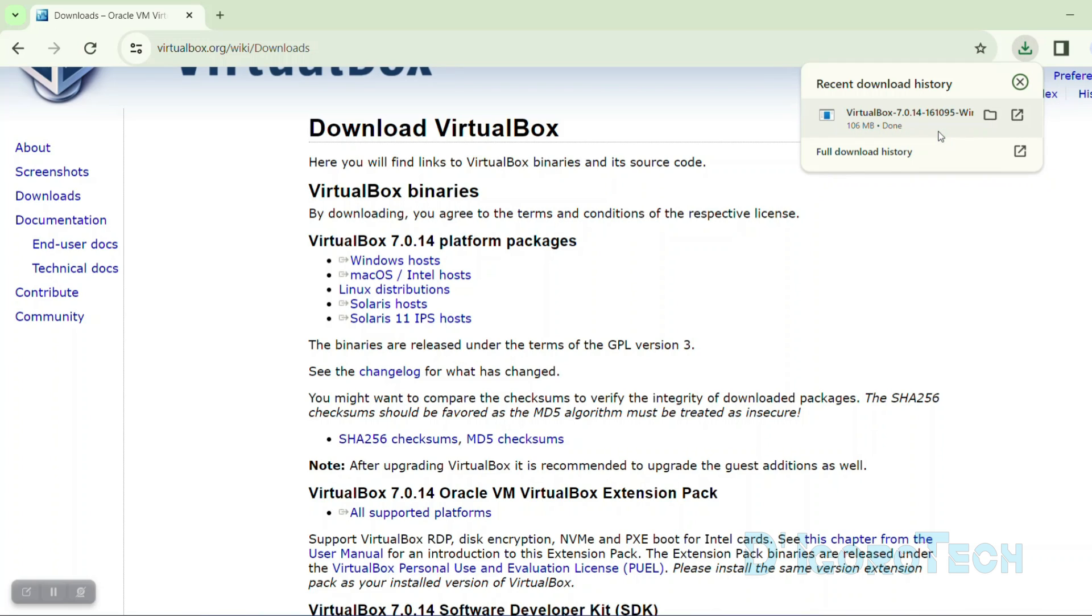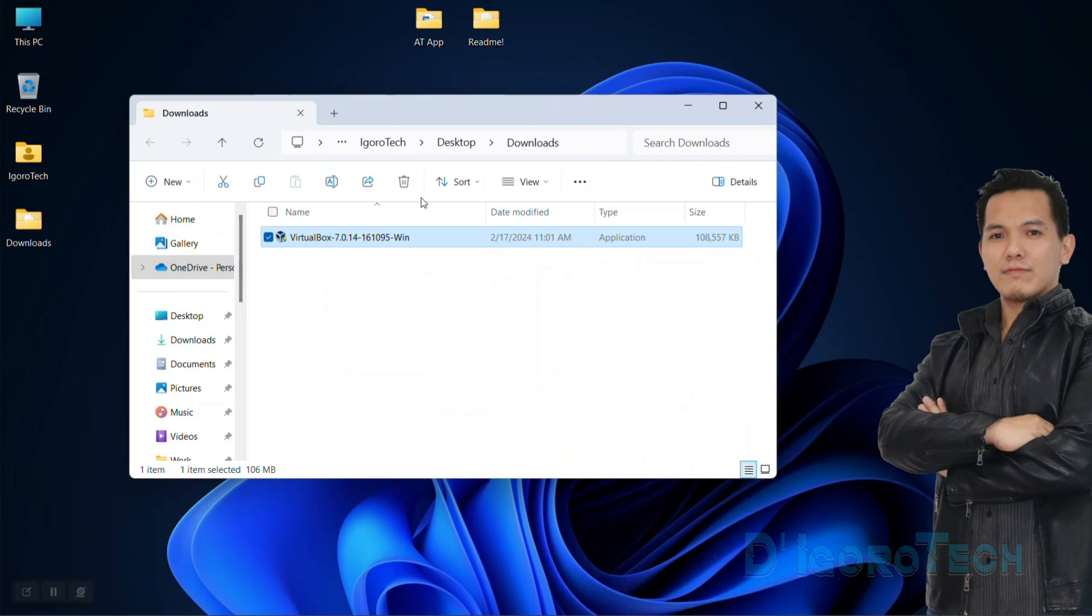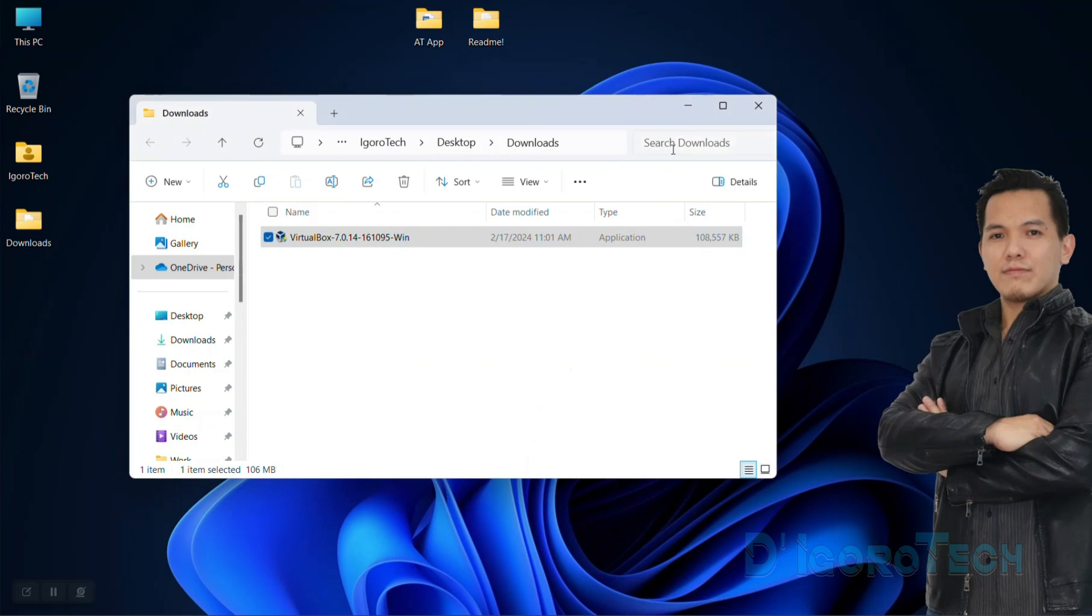Let's check the downloaded file. You can manually go to downloads folder where you can click on the folder icon and you will be redirected to the downloads folder. You can see the file name which is VirtualBox followed by the application version. Double click on it to install.